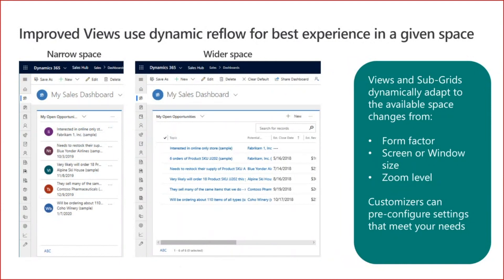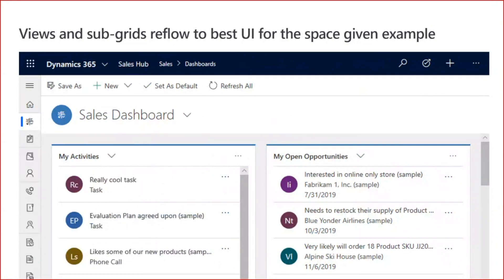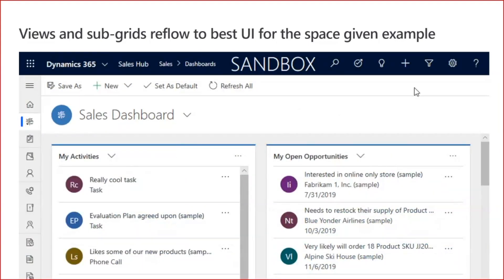Views have dynamic reflow improvements. If the space available is insufficient for the full grid experience, the view shows a more mobile-like presentation. You can customize this if needed, ensuring users realize the value of that data depending on screen size, zoom level, and other factors. As a configurator, you can make intentional choices to support users' needs. For example, at 200% zoom, a dashboard converts itself to better use the available space.